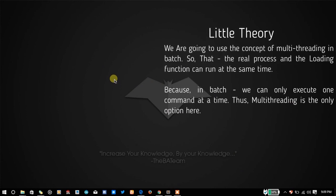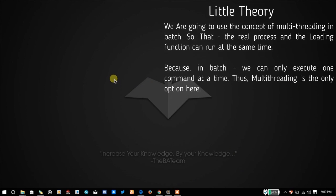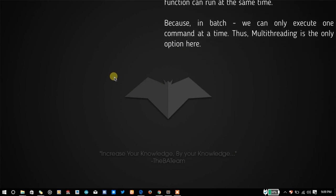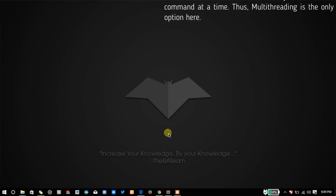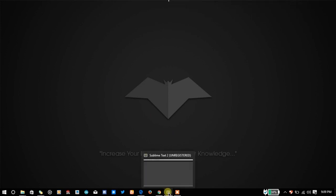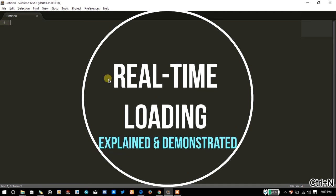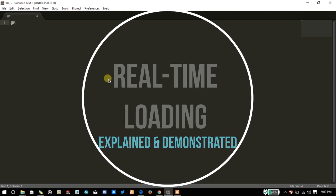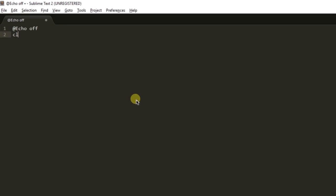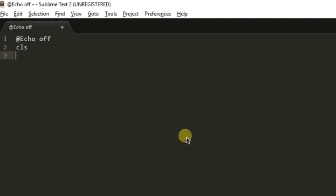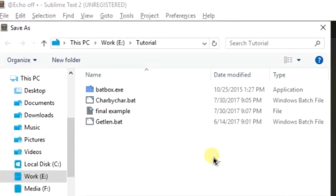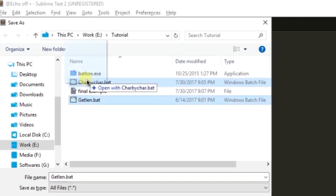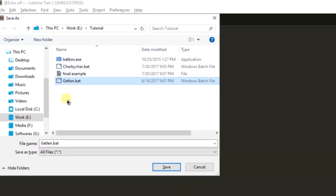Here I'm going to show you the real time loading in batch, the method to do that. For that you just need to create a loading function and I have already created a loading function but for the sake of this tutorial I'm going to create it again.